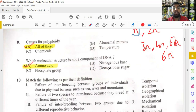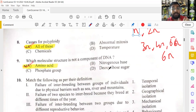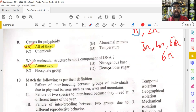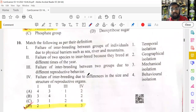Which molecular structure is not a component of DNA? DNA has three major components: a nitrogenous base, deoxyribose sugar, and a phosphate group. Amino acid is not present in DNA, so amino acid is the answer — it is not a component of DNA.